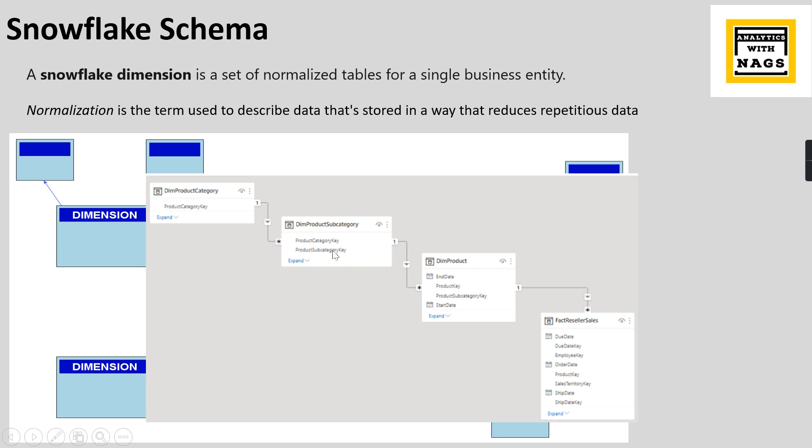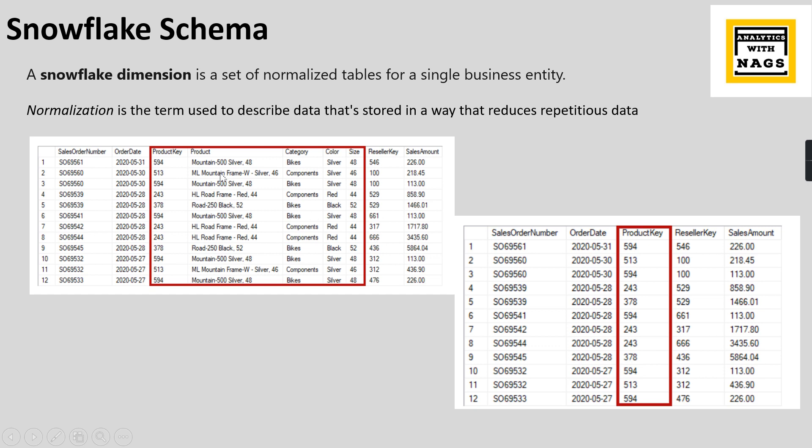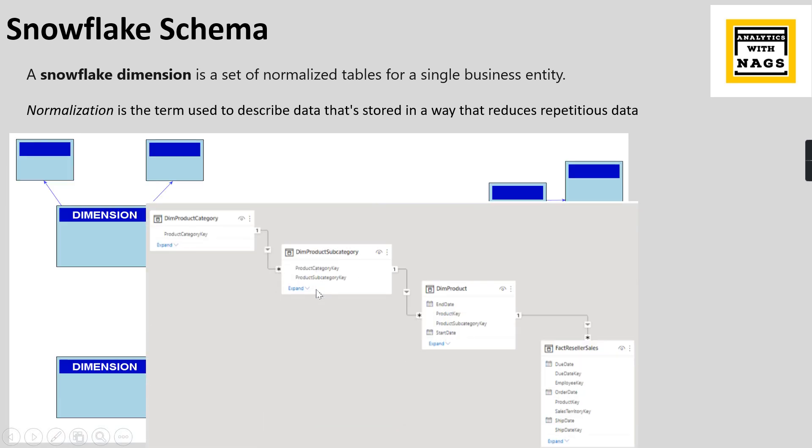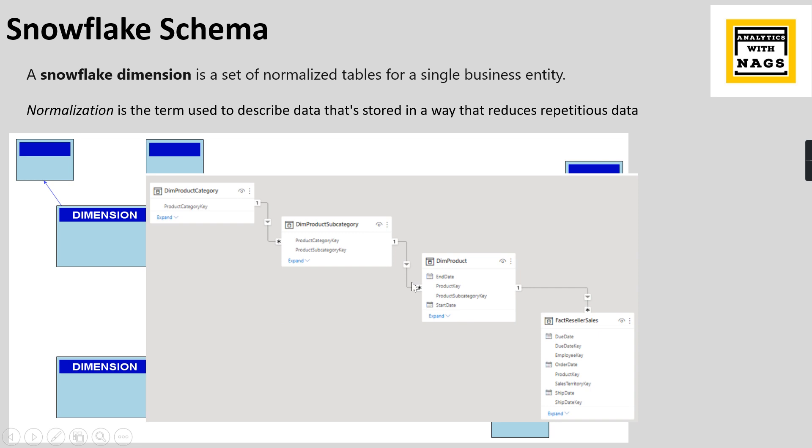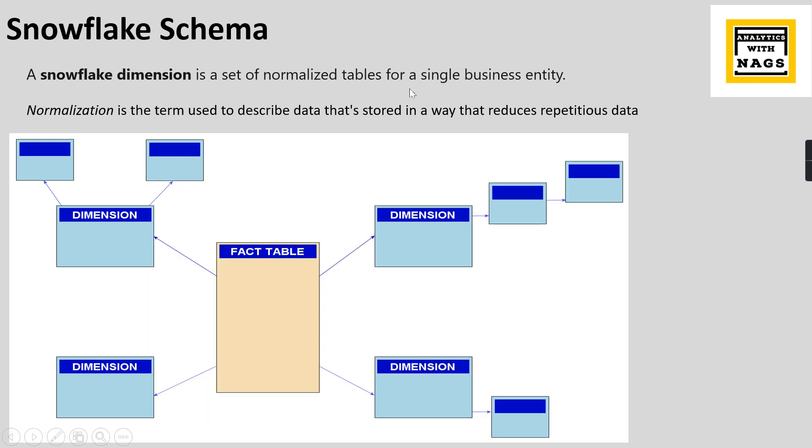If you maintain like this, you are normalizing the dimension table. Now you read this definition: a Snowflake dimension is a set of normalized tables for a single business entity. The business entity is about product. Normalization is a term used to describe data stored in a way that reduces repetition of data. So now when you maintain the data like this, you are not repeating these items anywhere. That is why it is called Snowflake Schema.